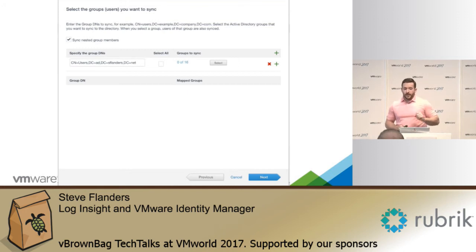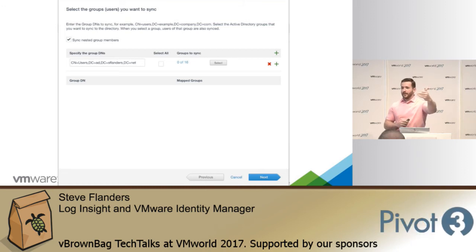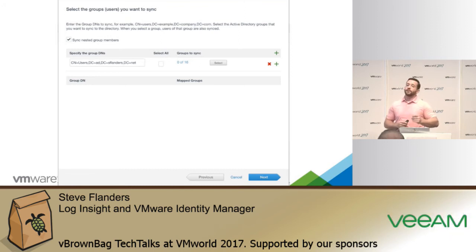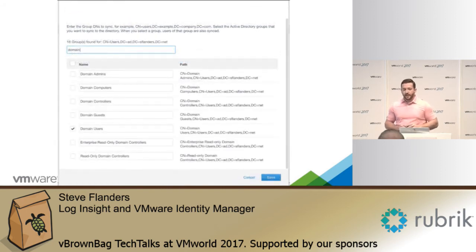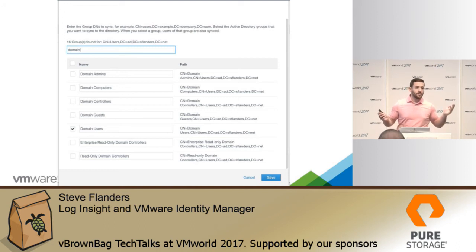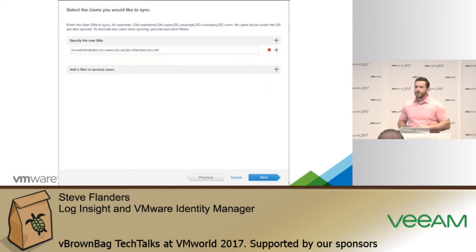Once you've entered that information, you then need to decide if you want to sync groups and which groups you want to sync. You should be as specific as possible when specifying the DNs — do not use the top-level DN because then it has to traverse the entire forest or domain. It will slow down VIDM, authentication, and sync time. Be as specific as possible, especially if you have a large Active Directory configuration. Assuming you've configured this correctly, it'll tell you the number of groups you can sync, and you can hit the select button and check the groups you wish to sync. The same exact thing has to happen for users — you'll go through the exact same workflow specifying users, and you can include or exclude as necessary using the same LDAP format.